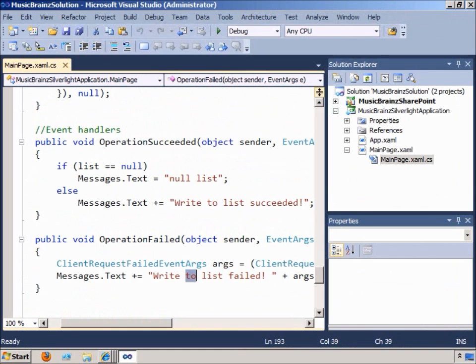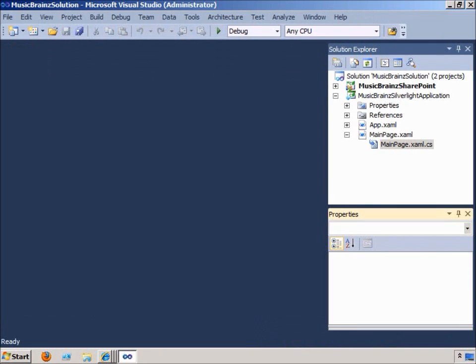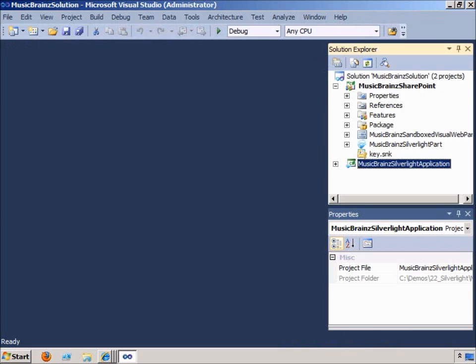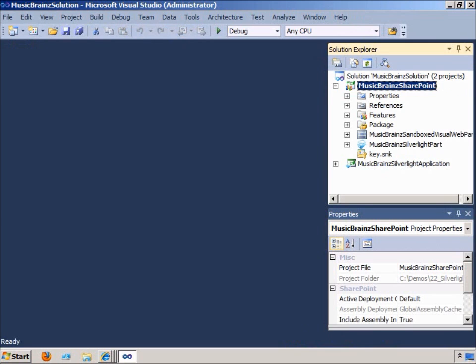In short, what we've done is created a Silverlight application that makes a call to the public web service and uses the client object model to write back to SharePoint. In our SharePoint project, we've created a visual web part that uses the object tag to deliver the Silverlight application to the end user.